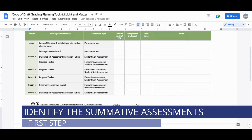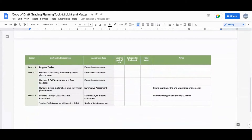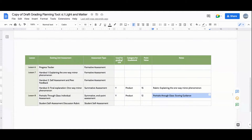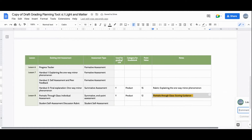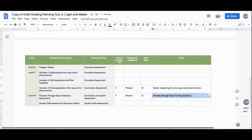We first look for the summative assessments — we know we're going to use these for product grades, and there are two at the end of this unit. We've taught this unit multiple times, so I'm adding the point values we used in the past. I'm also leaving a comment for my grade partner: last year we noted that the transfer task 'Portraits Through Glass' was pretty challenging for many sixth graders at the beginning of the year, and we wanted to add in more scaffolds like sentence starters.